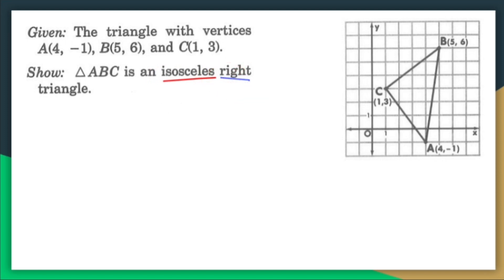This is a proof using coordinate geometry — not a two-column proof, not a flow proof or an indirect proof. I'm basically using the information I have to prove what I need to prove, so it won't look like the regular proofs you're used to doing. I need to show two things: number one, that this is isosceles.